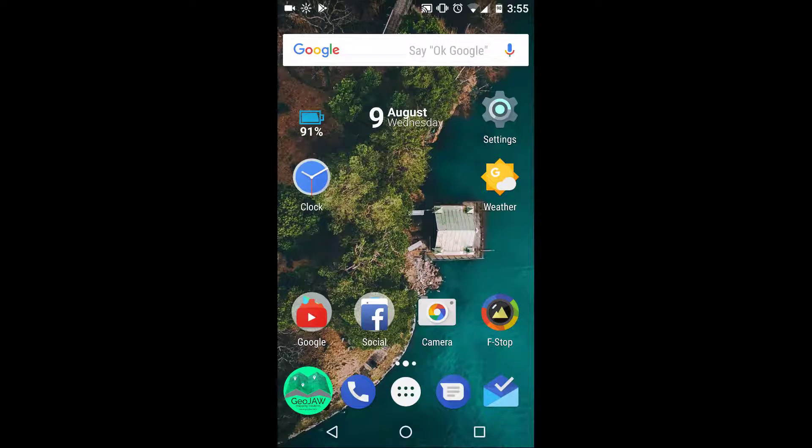Welcome YouTubers. Today's tutorial is about opening a GeoJaw map package in the third-party stand-alone CarryMap app, which is good for both iOS and Android. You can download it in the Google Play Store or the iTunes Store — it's a free app. We will also go over just a few basic functionality features of the CarryMap app.